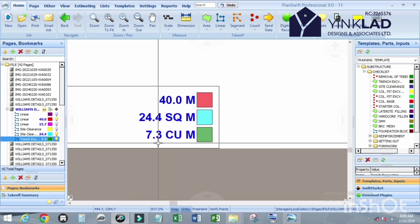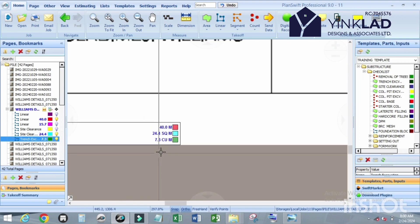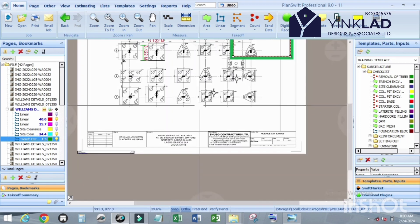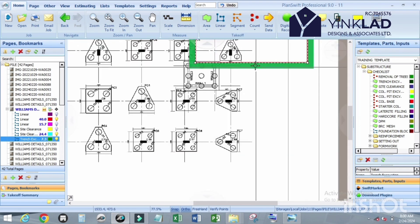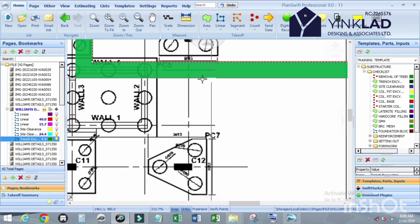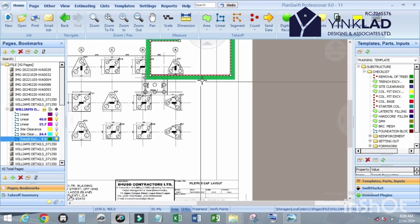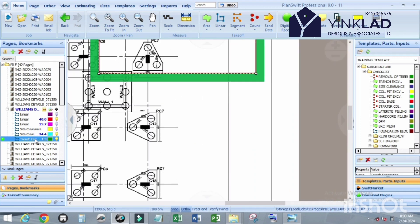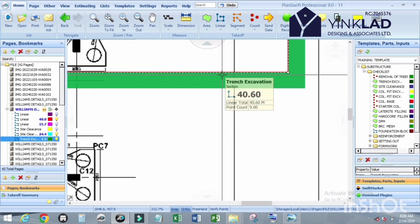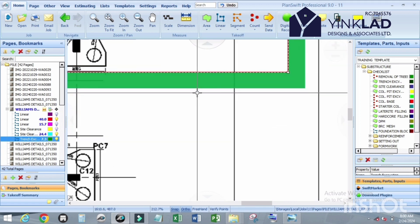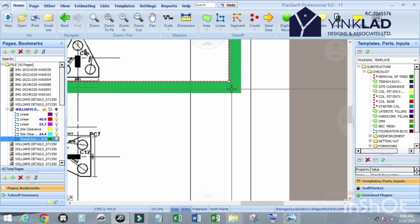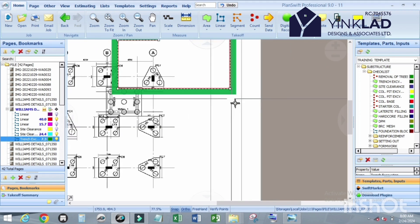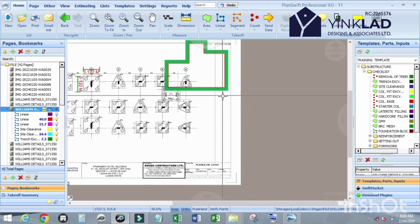We get 7.3 cubic meter. Same procedure is applicable to concrete work. What you did for trench excavation, I'm going to do for the concrete work, just change the depth or the thickness.